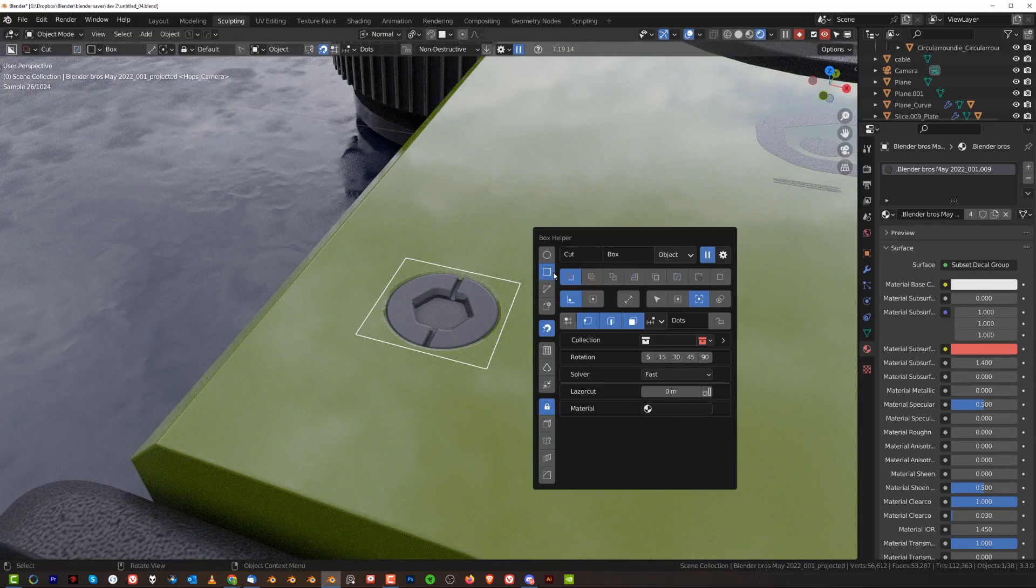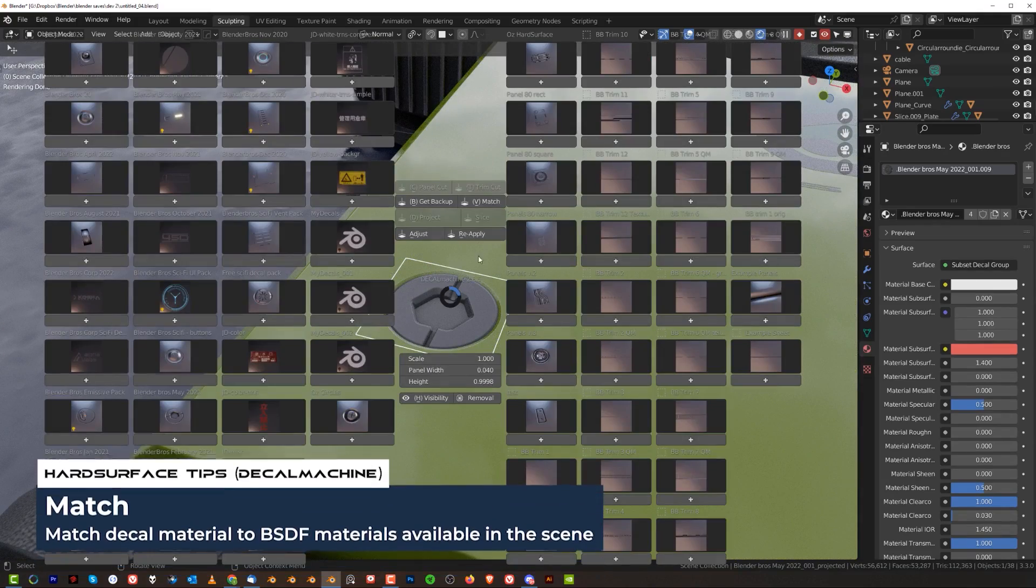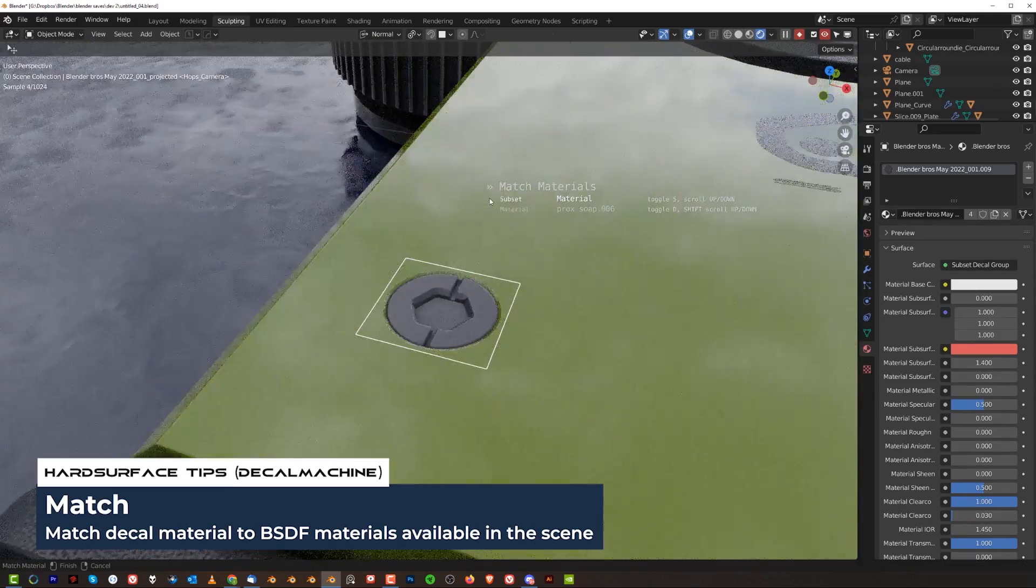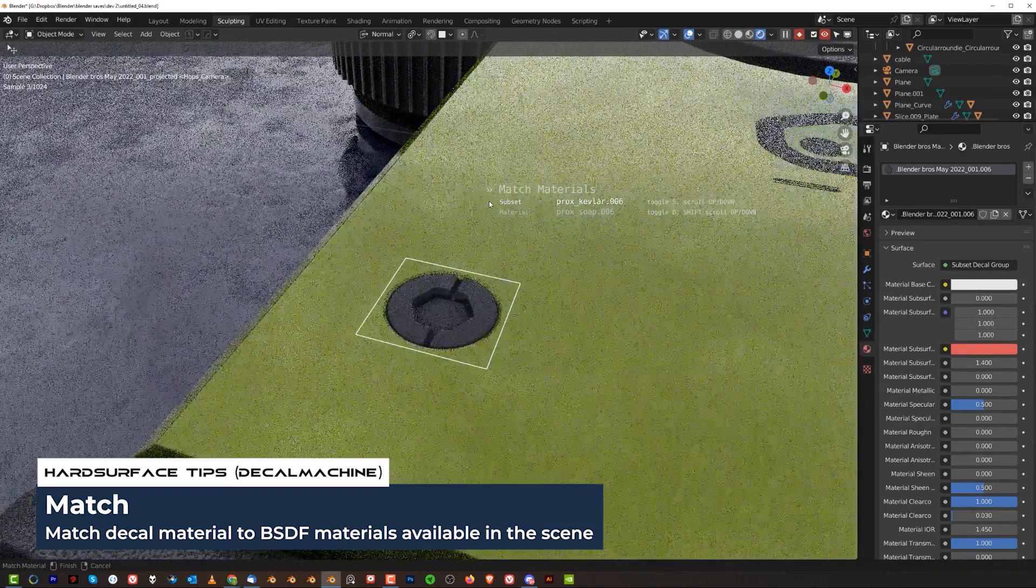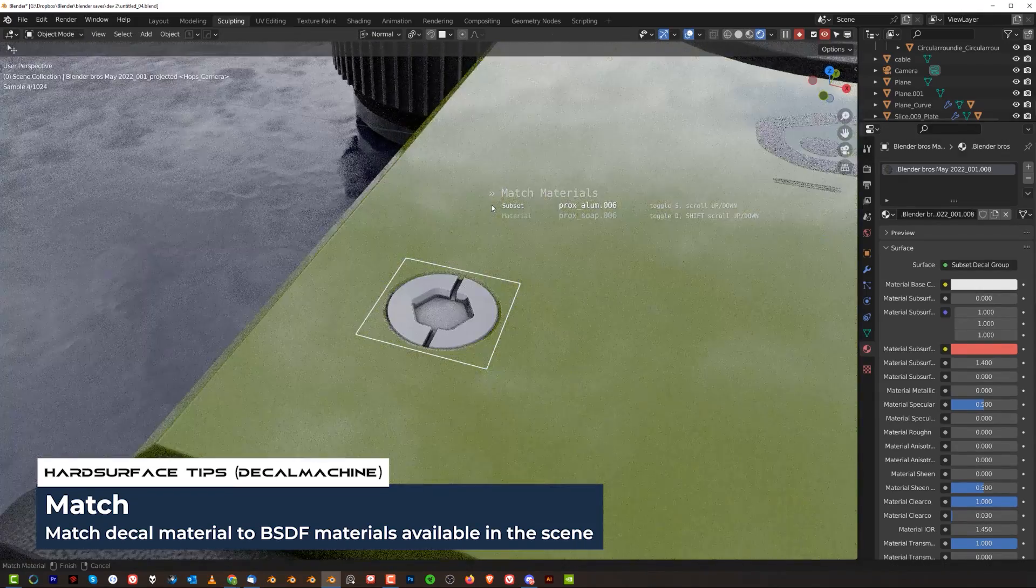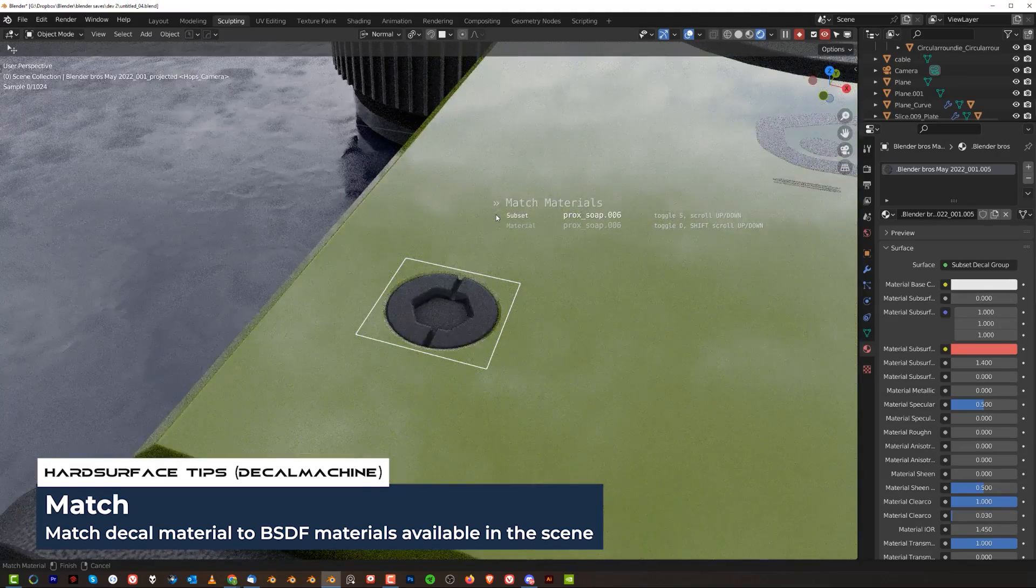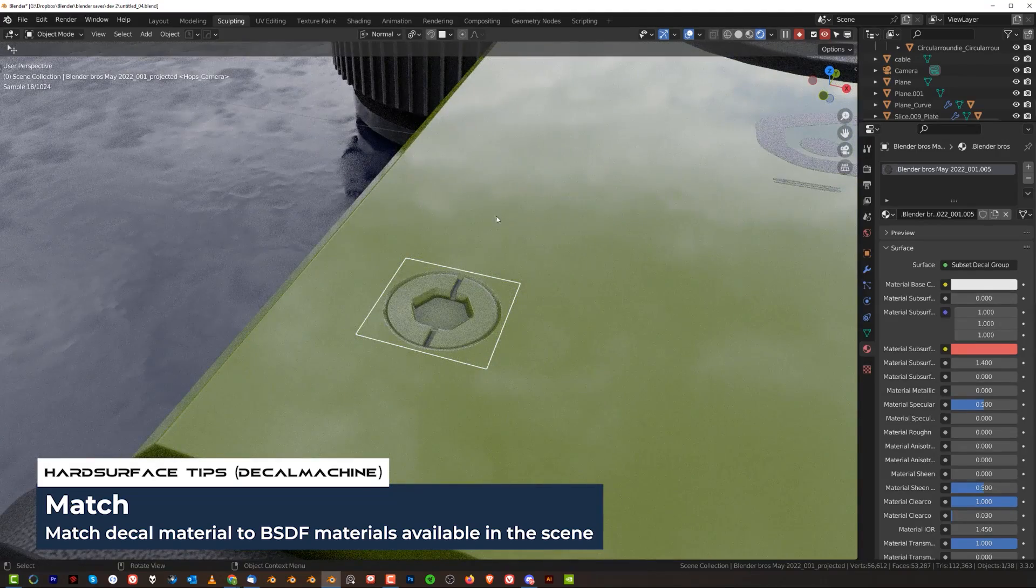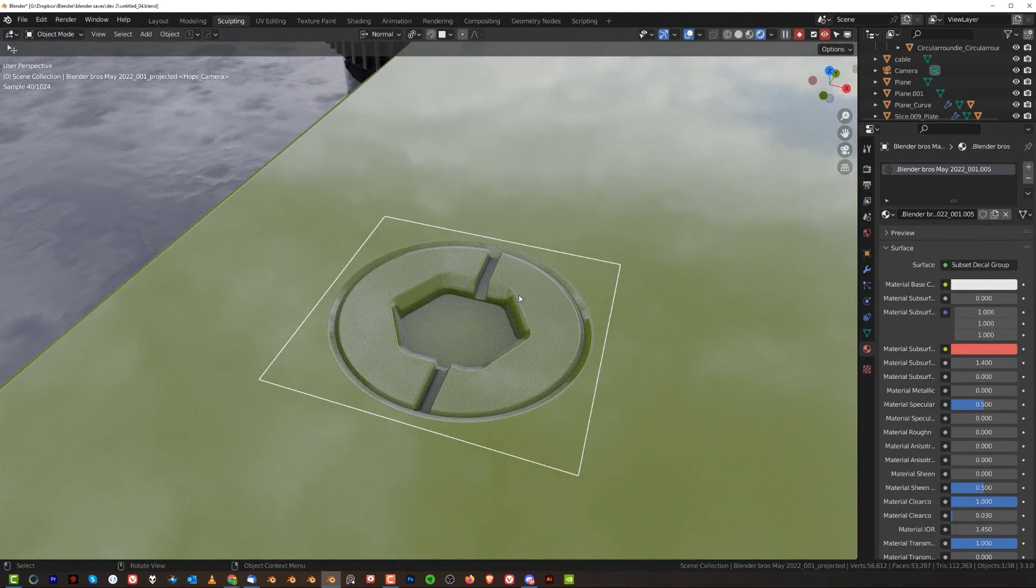When I'm going to grab the decal machine and go through match, there's no way I can match this to the surface.